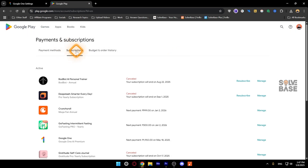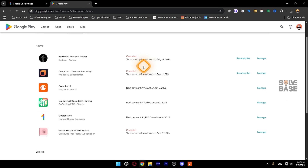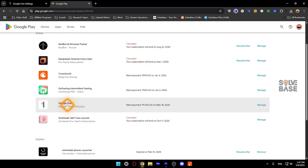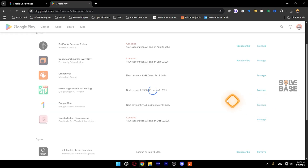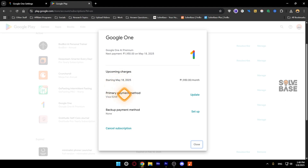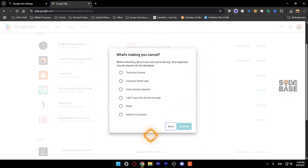Then go to Subscriptions and click on it. Scroll down and you're going to find Google One. On the right-hand side you're going to find a Manage button — click on it. You're going to get a pop-up showing the upcoming charge and primary payment method, and you can also cancel your subscription from here.